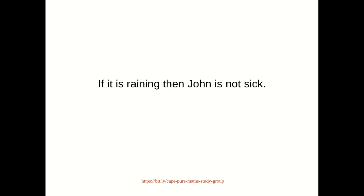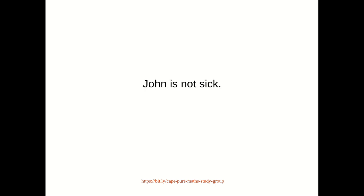Consider the second statement: If it is raining, then John is not sick. John is not sick can be represented by not Q.